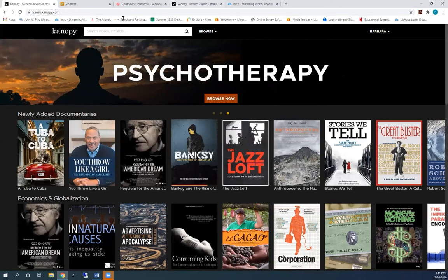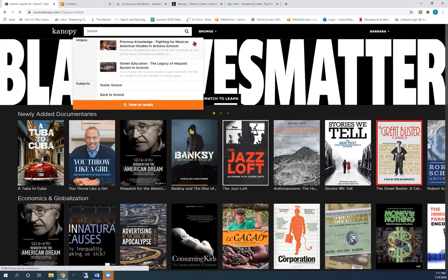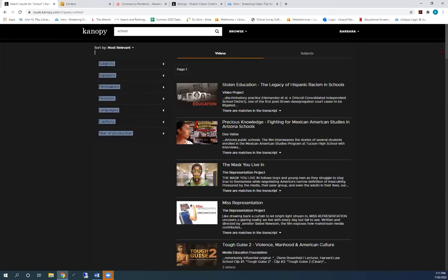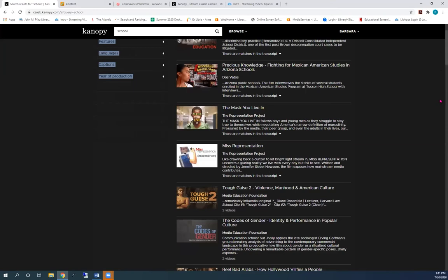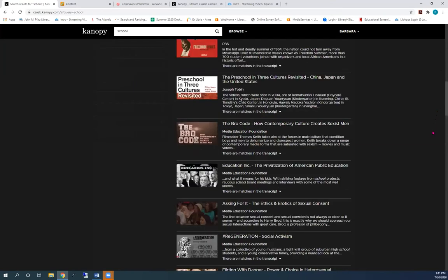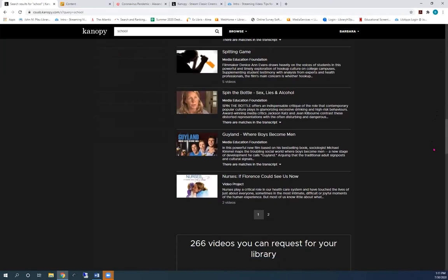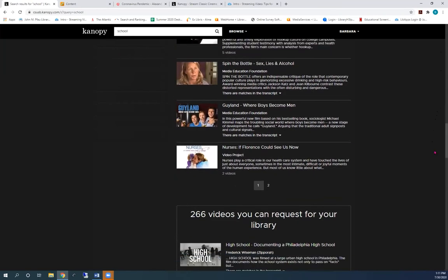Type your topic here. All of these titles have been licensed by CSUSB faculty in the last few months. When the one year license expires, the title automatically disappears from this list.